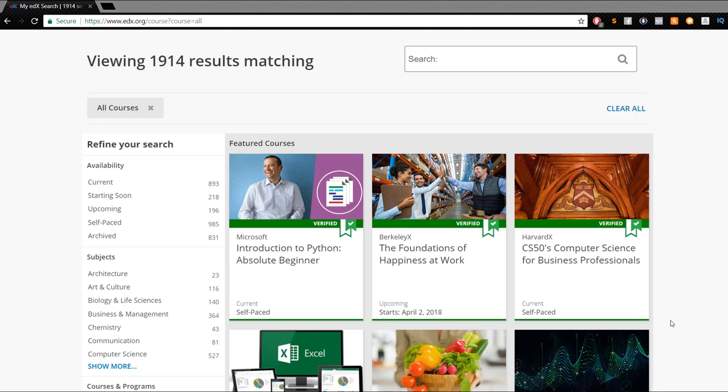So right here we have edx.org. This is something that I honestly think is huge for the online community because not only is it free, completely free, but you also get certified and verified with those specific courses that you pick. And what that entails is once you're done with these courses,